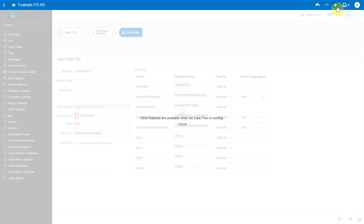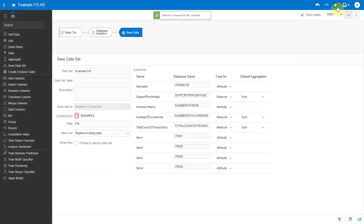Now behind the scenes, BI server is invoking the association mining algorithm in the database and generating two outputs. One frequent item sets with two to four items in each item set and two association rules.